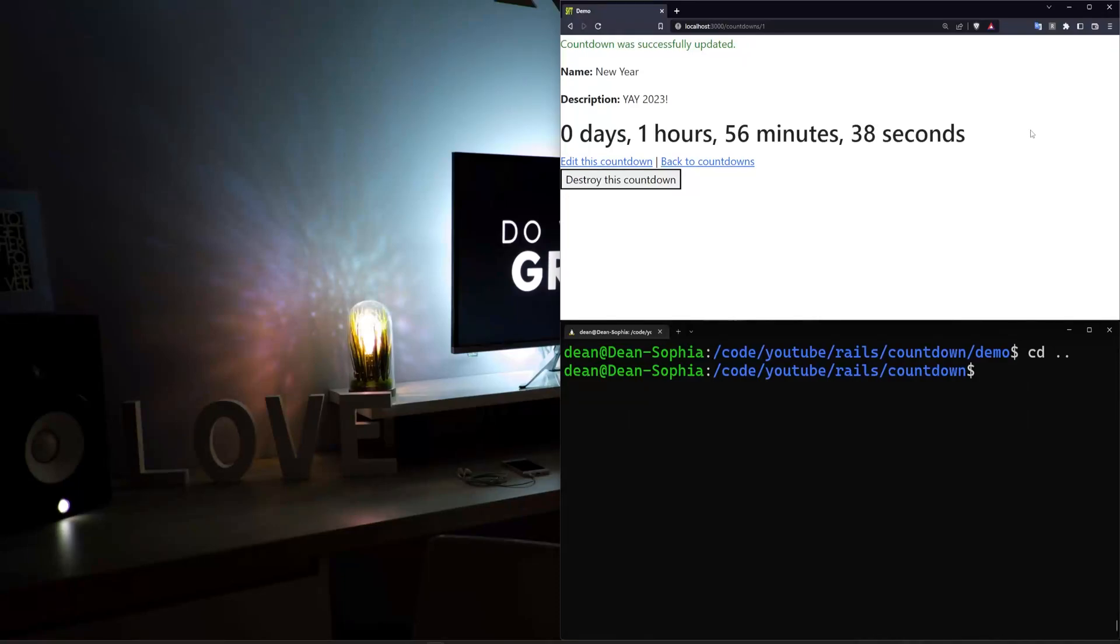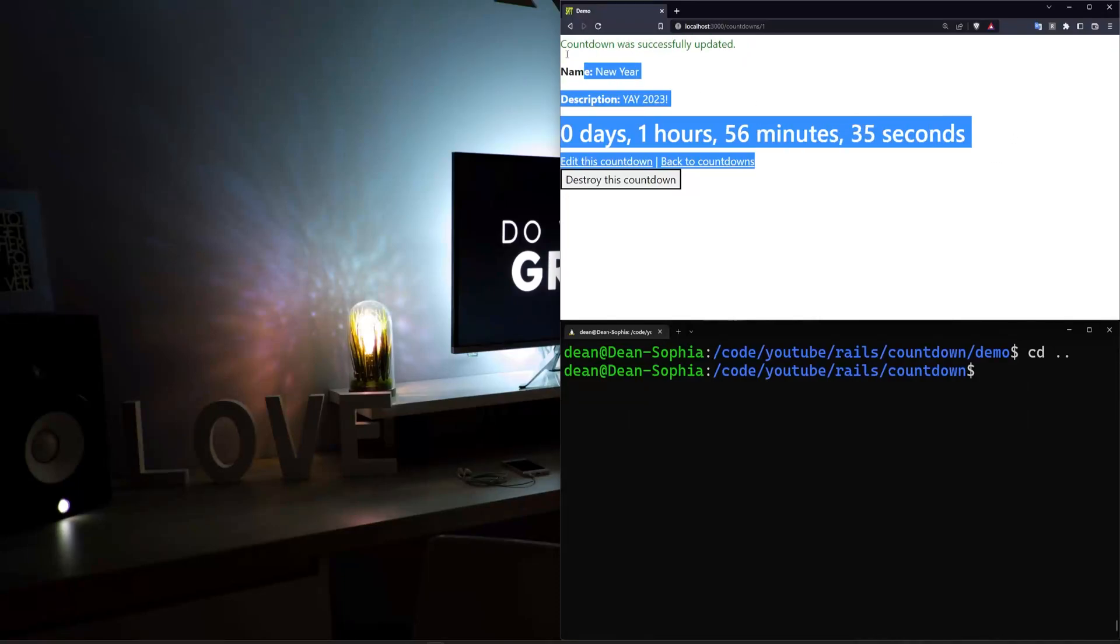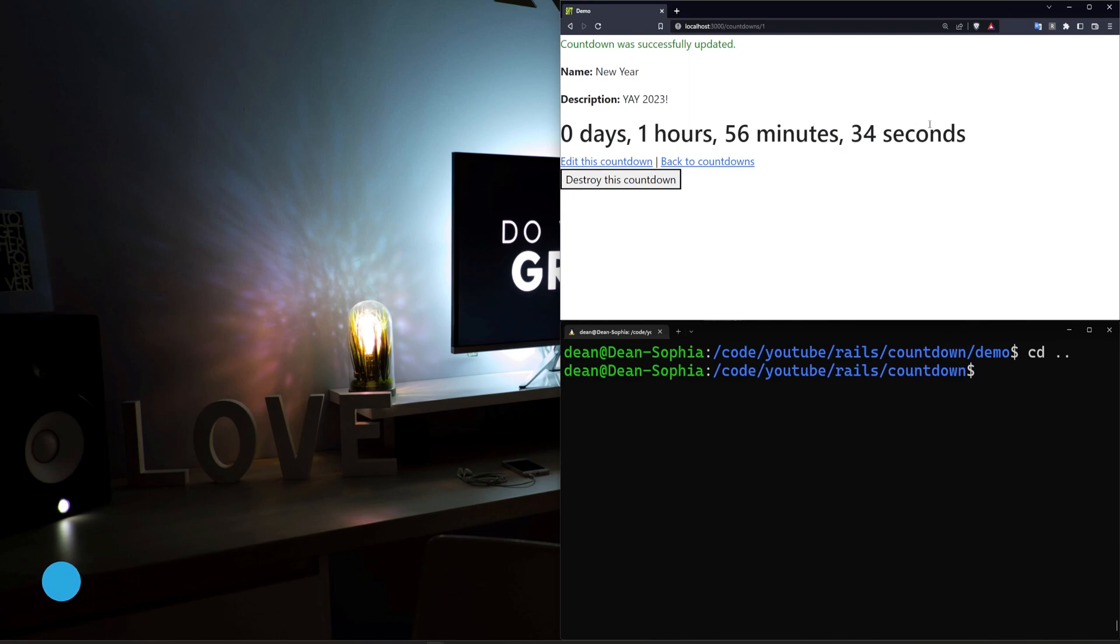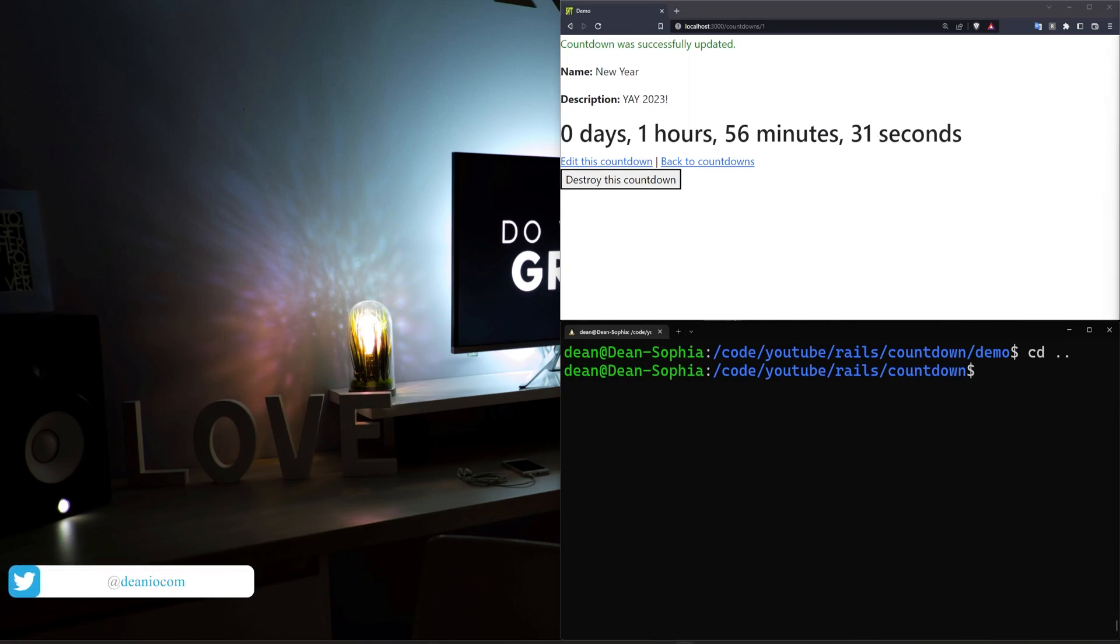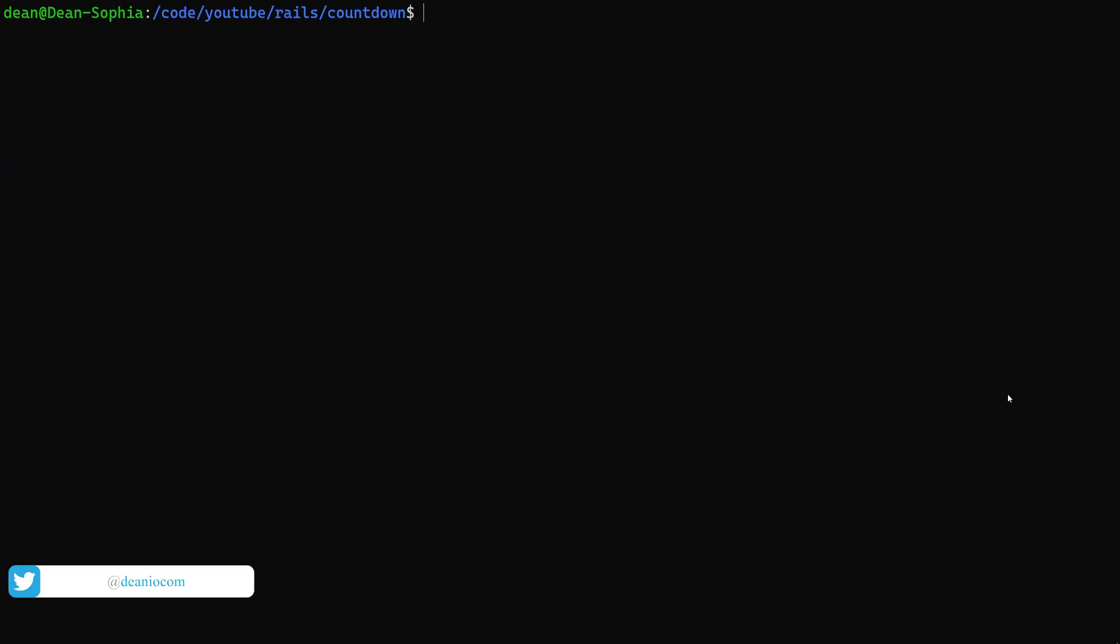Hello everyone. Today, instead of waiting for the ball to drop, I thought we'd make our own countdown timer using some stimulus code, so just some basic JavaScript inside of a Rails app.